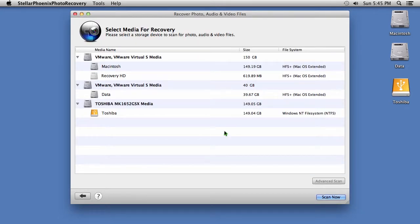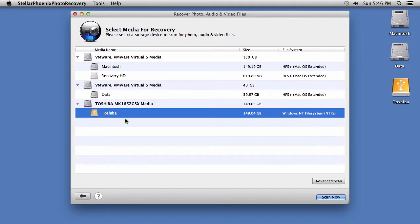Now, to begin the recovery process, select a storage device that you wish to scan for lost photos, audio, and video files. Then, click the Scan Now button here in the lower right-hand corner.